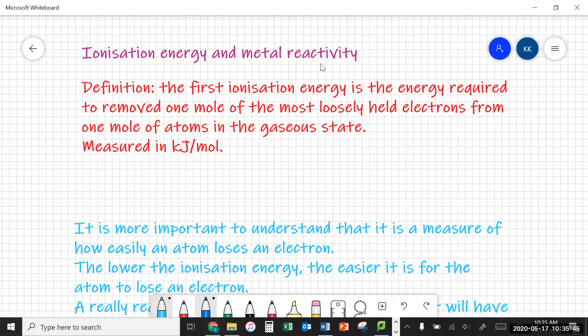Ionization energy. The definition is a fairly tricky sounding definition. The first ionization energy — there are second and third and fourth and so forth — it's the energy required to remove one mole of the most loosely held electrons from one mole of atoms in the gaseous state, and it's measured in kilojoules per mole.